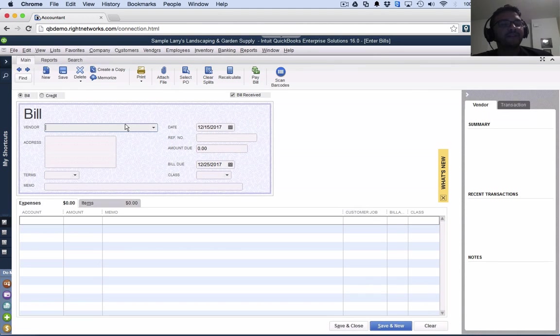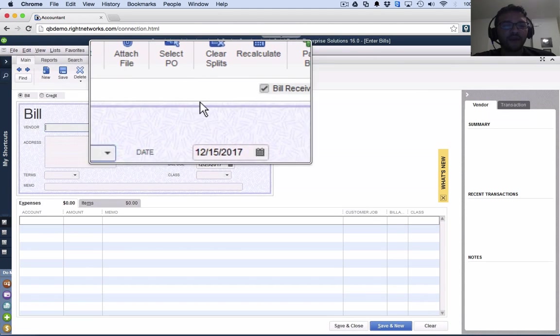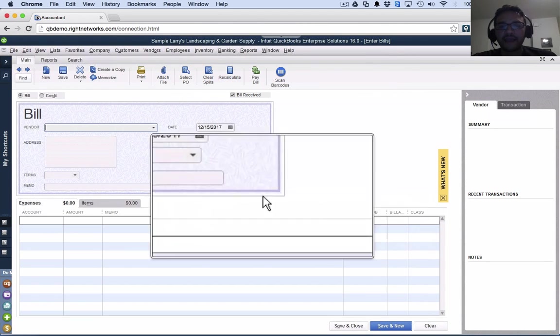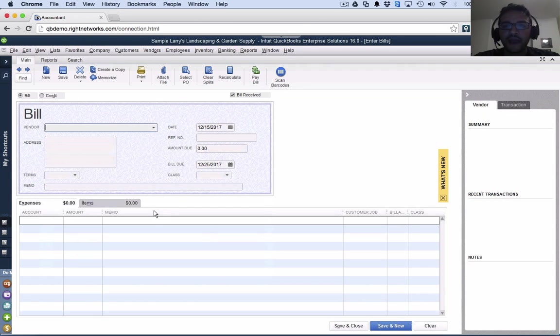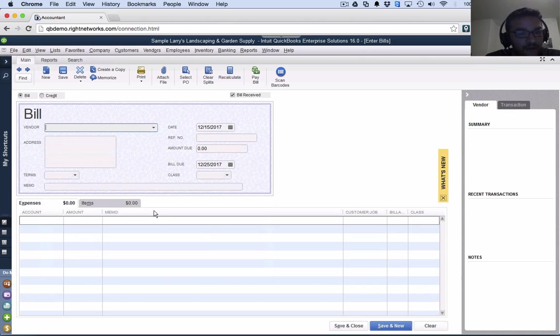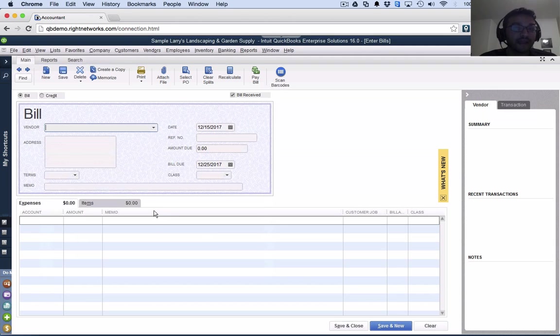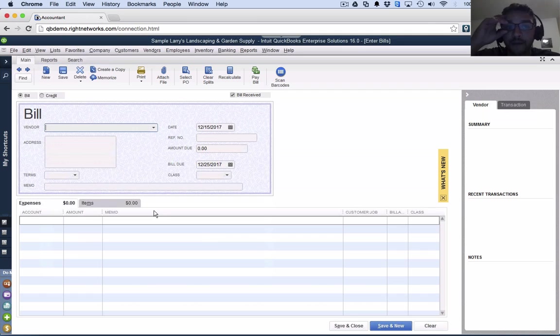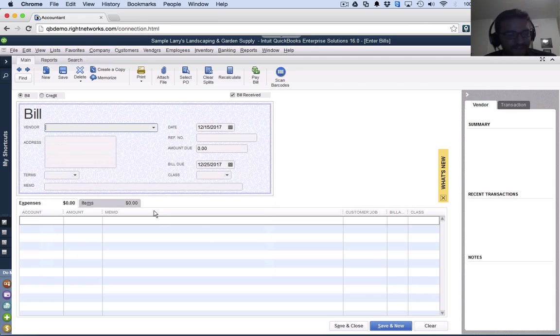But what enter bill will do - notice that nowhere here I can choose where I'm paying from. Nowhere in this screen am I telling it what bank account I'm paying from, because I'm actually not paying. A bill is not a payment. A bill is entering an expense today that I'm going to be paying in the future. In accounting terms, that is called accounts payable.